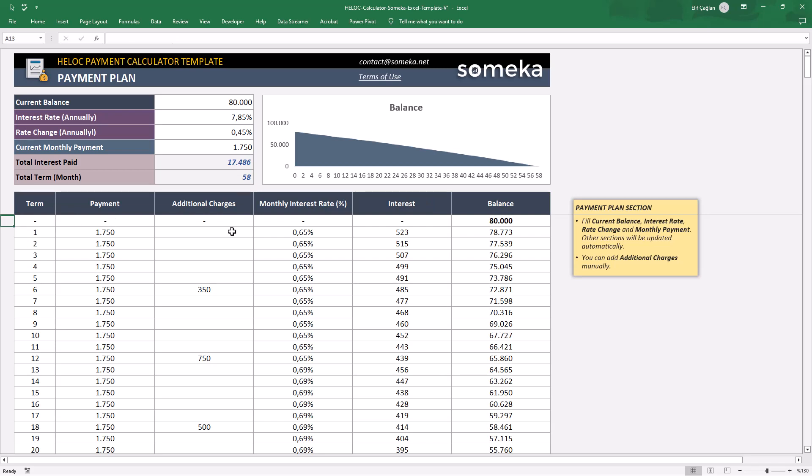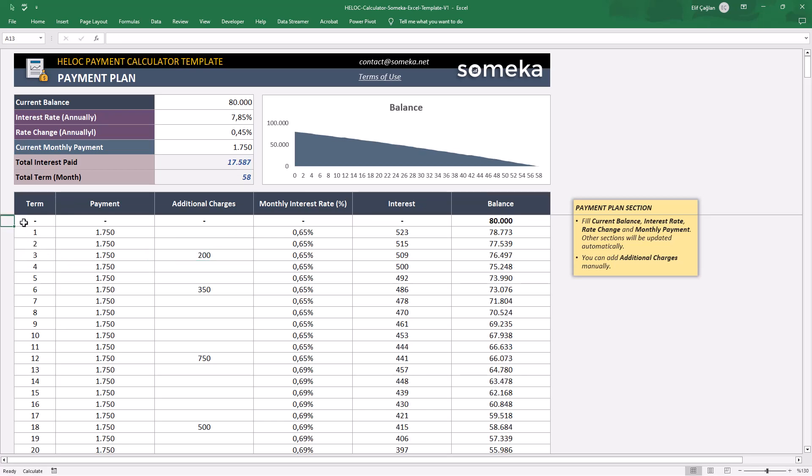If you have any additional charges for any term, you will just enter them manually. Let's clean our variables now and try with new data.